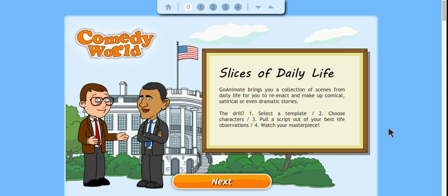For this video I'm going to show you something called GoAnimate for Schools. Although this is something that people use in businesses as well, GoAnimate for Schools allows you to keep everything contained in a safe environment so that you and your students will create things and it will stay within your specific digital classroom.